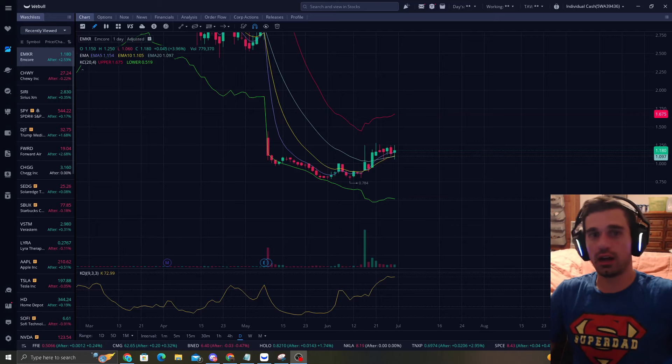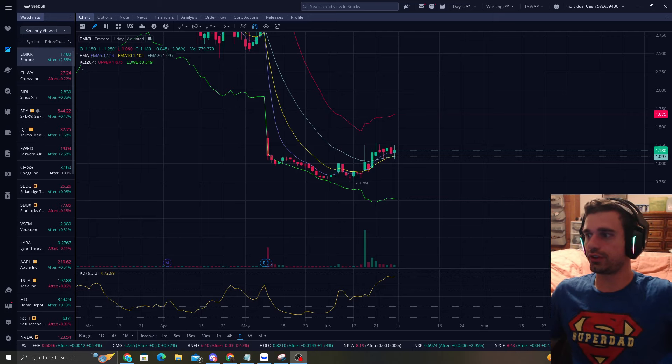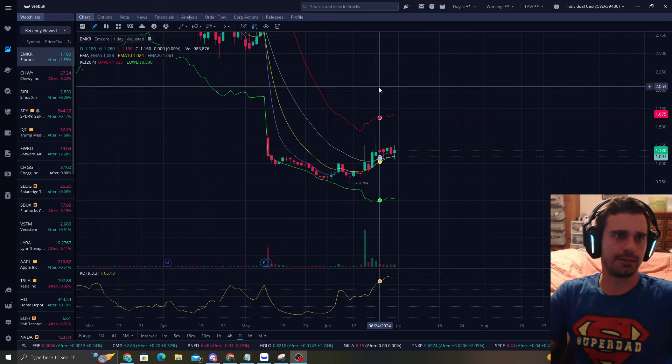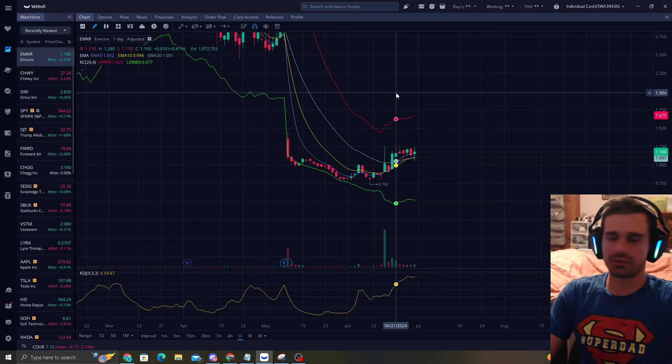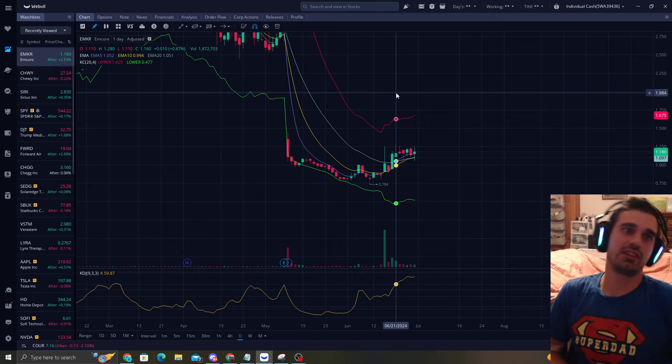How's it going everyone? It's ReversalTraderKing. I hope everyone's having a nice Sunday.